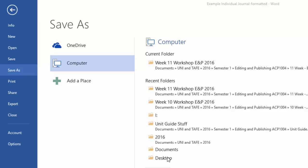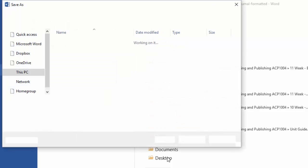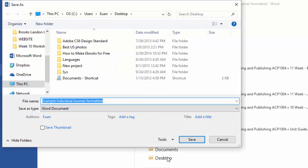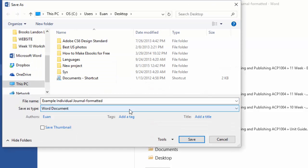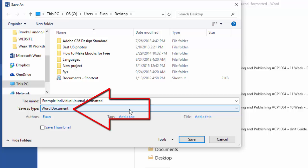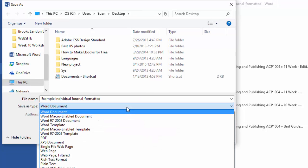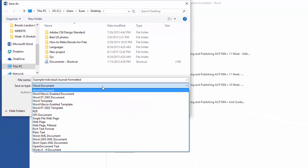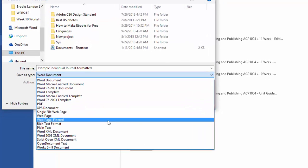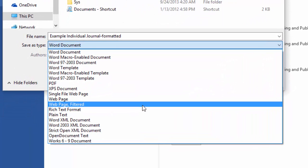I'll do it to the desktop. And when you get to this dialog box, where it says Save As Type, click on Word Document and you'll find another option further down that says Web Page Filtered.